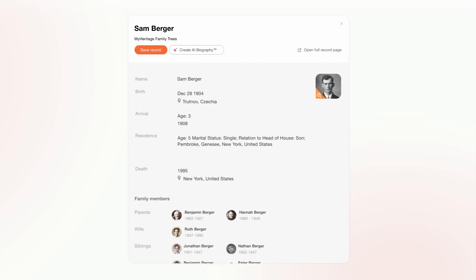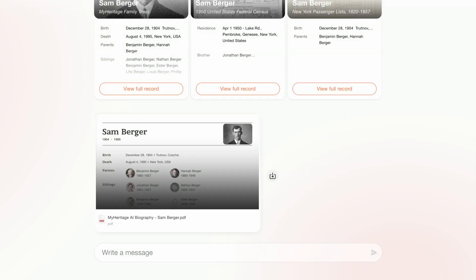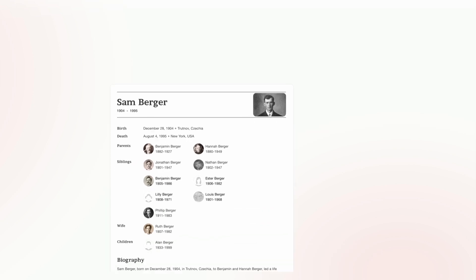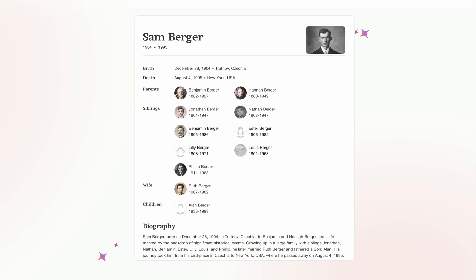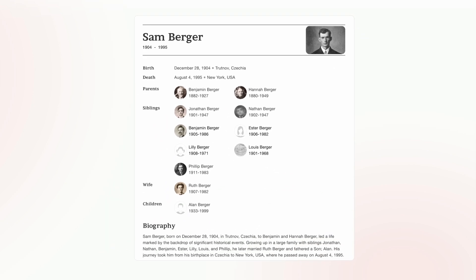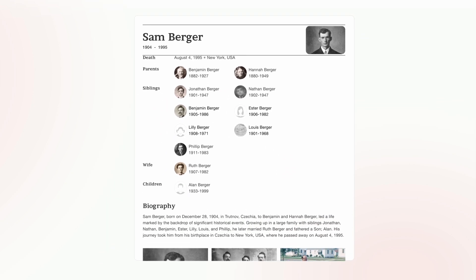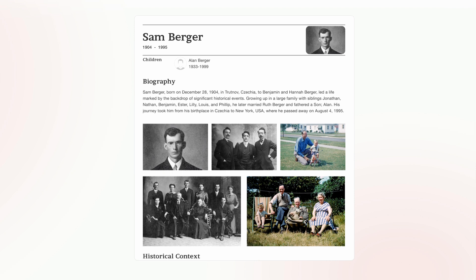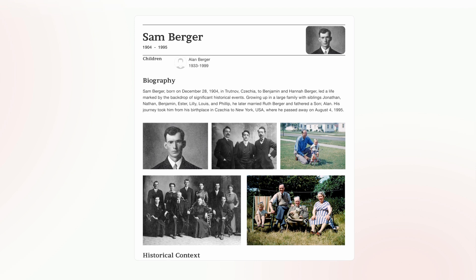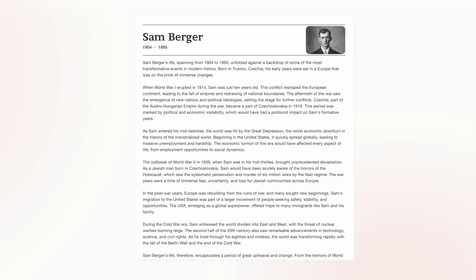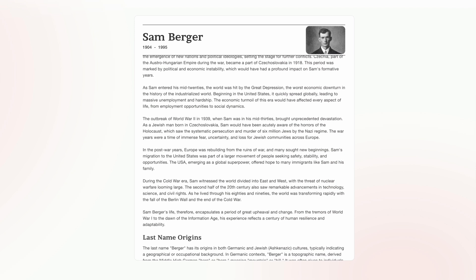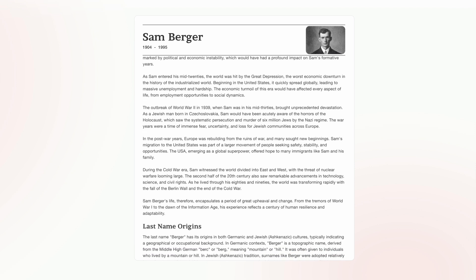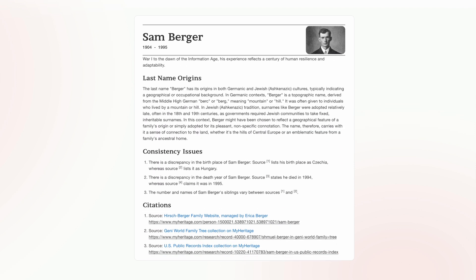We've also released AI Biographer, which creates a Wikipedia-like biography for any ancestor using AI. In one click, you can create a biography using everything MyHeritage knows about the person that's enriched with information from the web. The biography will appear in the chat, and you'll receive it by email.